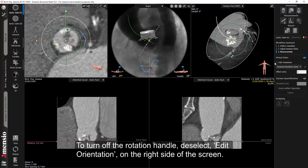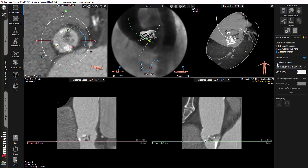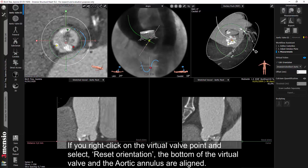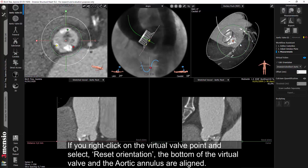To turn off the rotation handle, deselect Edit Orientation on the right side of the screen. If you right-click on the virtual valve point and select Reset Orientation, the bottom of the virtual valve and the aortic annulus are aligned.